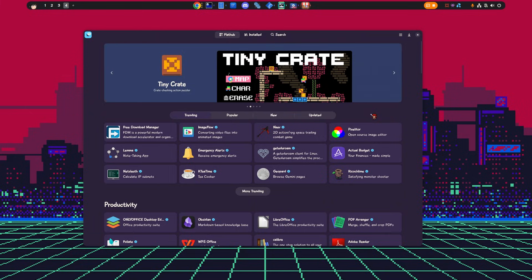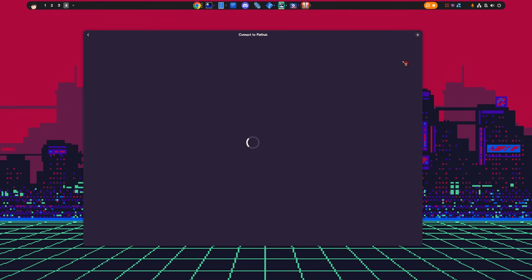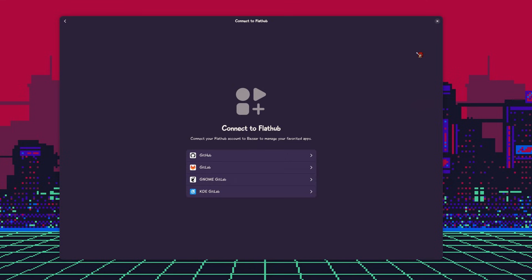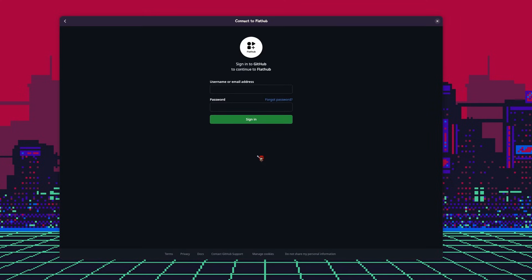Let me do a quick sneak peek of some of the Bazaar features you might want to know, starting with user accounts and logins. Those are basically Flathub logins, and we can use our GitHub, GitLab, GNOME, or that KDE thing. At the moment, logins are only useful to store our favorite apps, but there is an issue open to also keep the installed apps, so it will be easy to sync applications with our account.